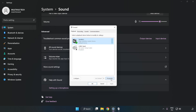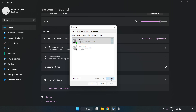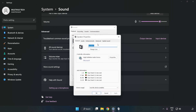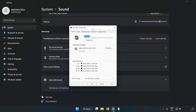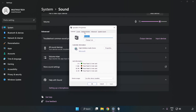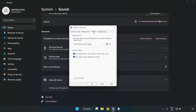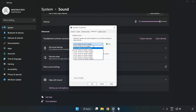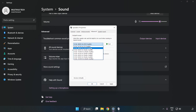Click Properties. Click Enhancements and check Disable All Enhancements. Click Advanced and try CD and DVD quality.